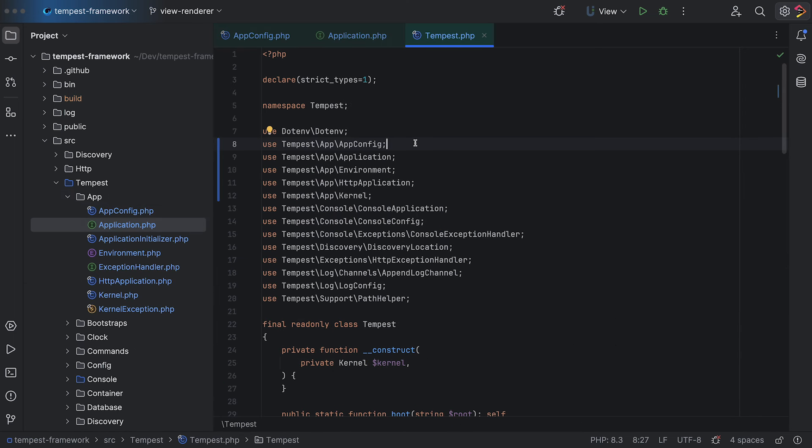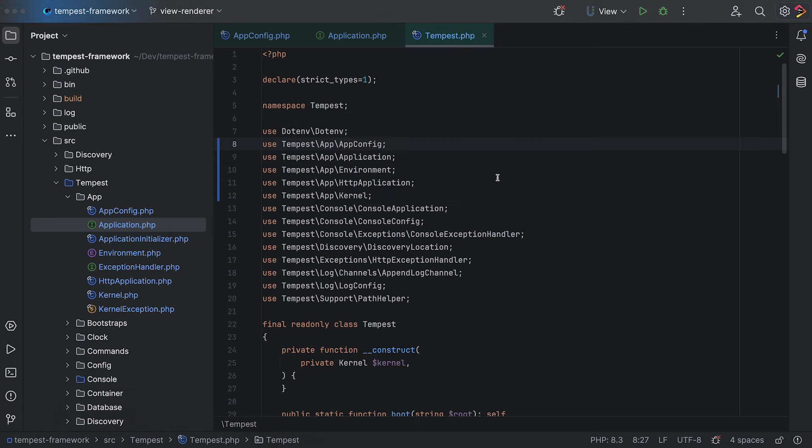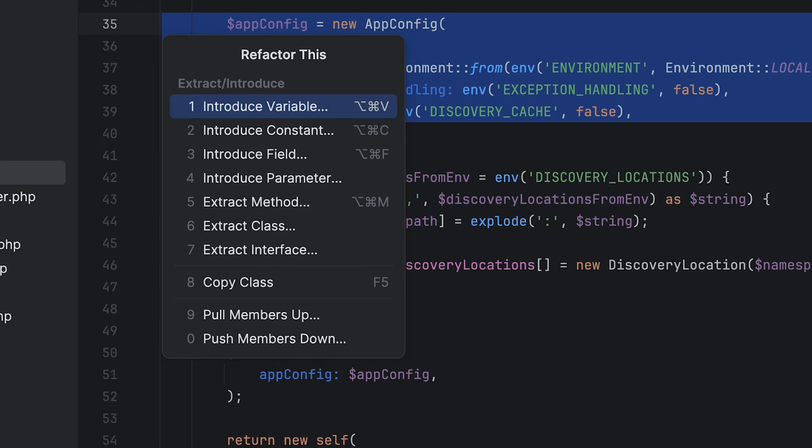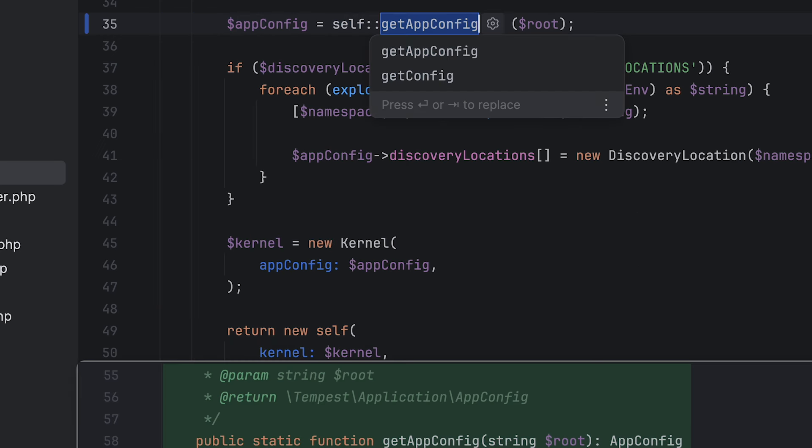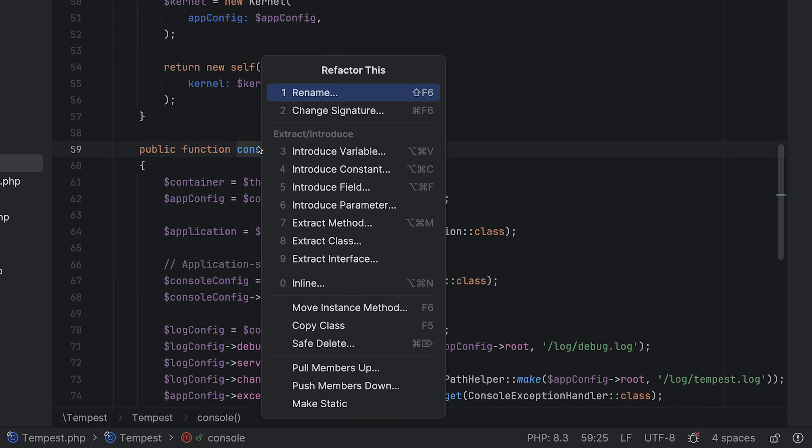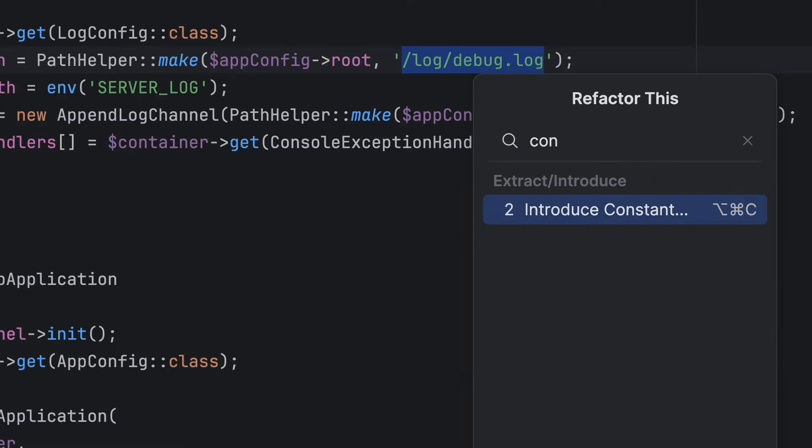If something unintended happens, you can always press Control or Command Z to undo the refactoring as well. Refactorings are extremely powerful. I just demonstrated a pretty simple rename operation, but they can do a lot more than that. You can extract parts of your code to separate methods, move functions to parents, make methods static, convert values into constants, and much more.